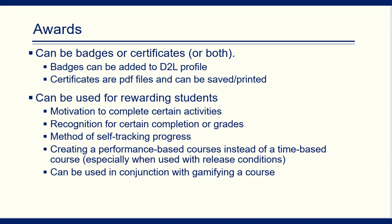Rewarding students can be used to help them motivate to complete certain activities, recognition for certain completion or certain grades, a way for them to self-track their progress, and a way to have a performance-based course rather than a time-based.